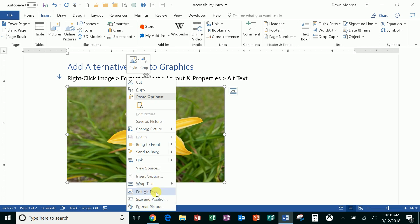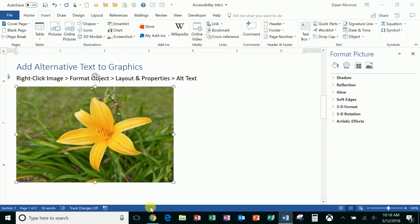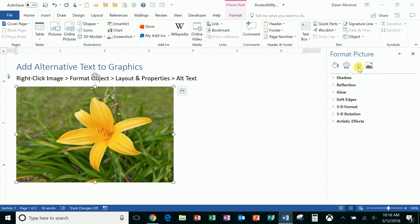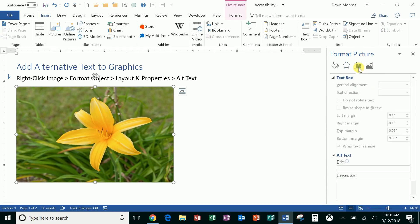A couple places to do that—you see there's Edit Alternate Text and there is Format Picture. I'm going to turn on Format Picture first, and I'll click this, and you see there is an Alternate Text title box. This is a daylily, and I could type 'a yellow flower' right in there.